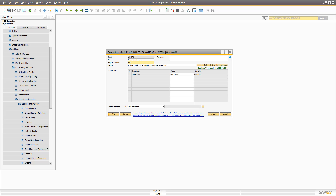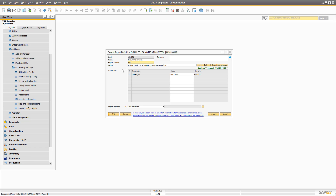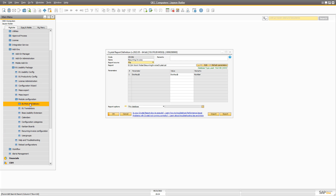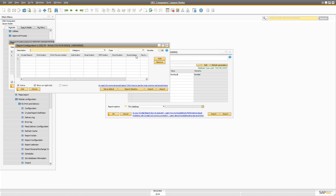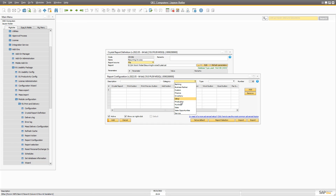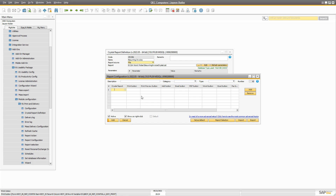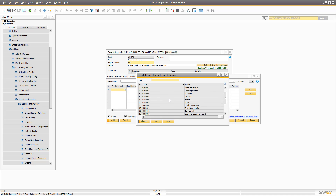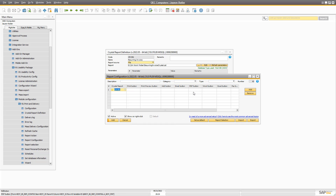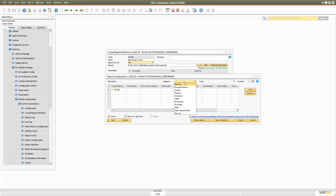The next step is that we need to make the report actions, report calculations, and so on. But before we can do that, we need to set up mass delivery. Because if we just went into Print and Delivery and went to the report configuration, there is no type here called Recurring Invoices. So we couldn't finish this — we could write a description, choose the crystal report we just made, make the different report actions, but we couldn't choose anything here, so we couldn't complete the configuration.